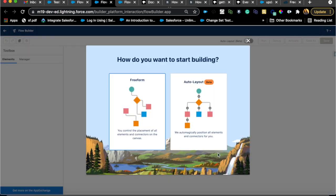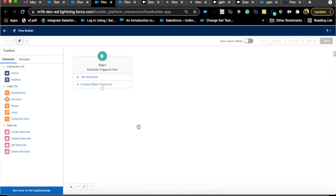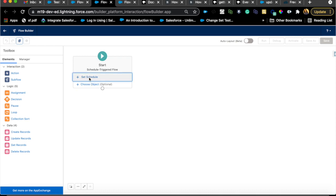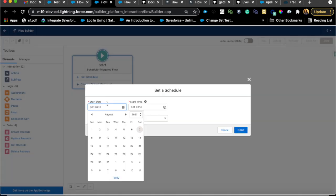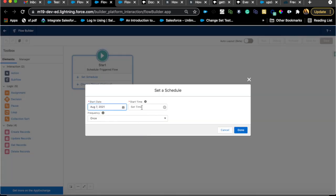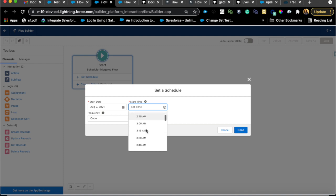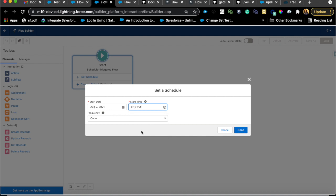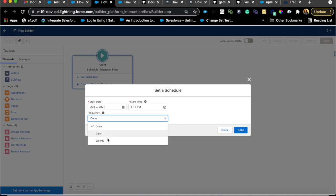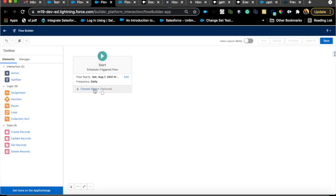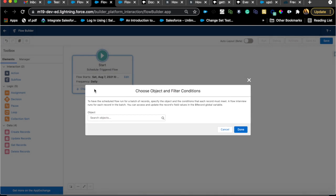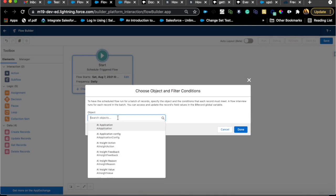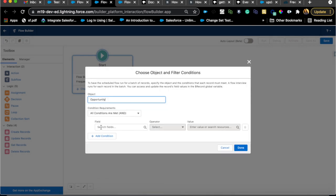I'm going to free-form. Set schedule, just today's starting date. I'm going to pop in a random time, but this is something you can work with your business to determine what time they prefer. Usually they prefer in the morning. I'm just going to say daily here. Hit done and choose the object.